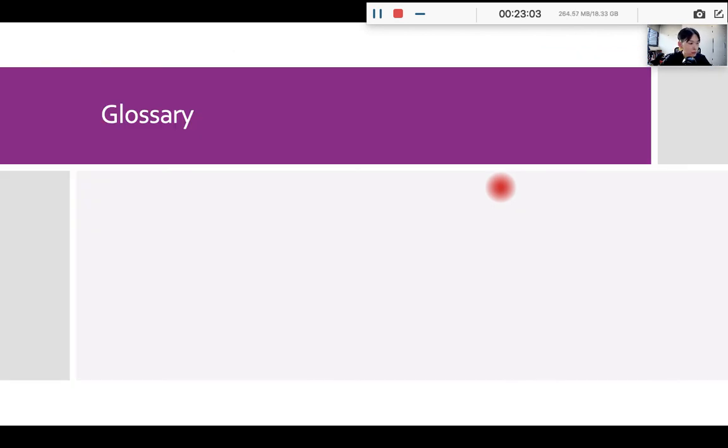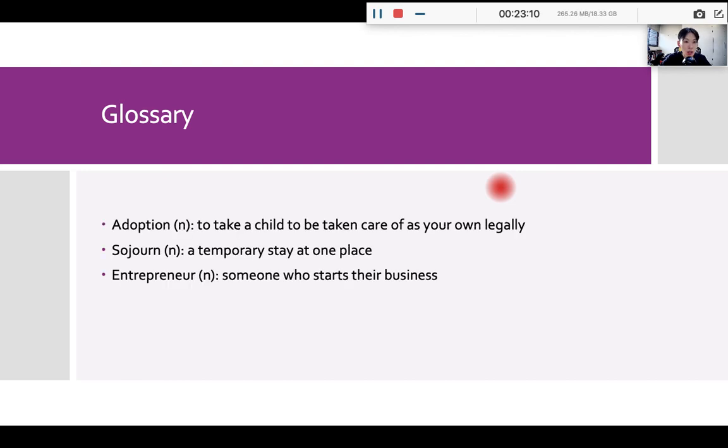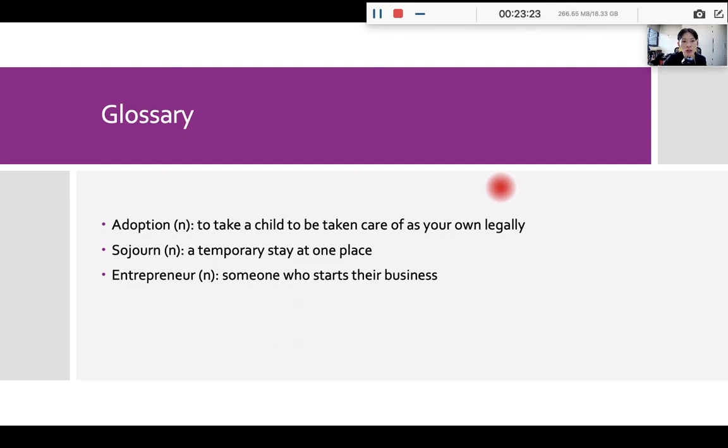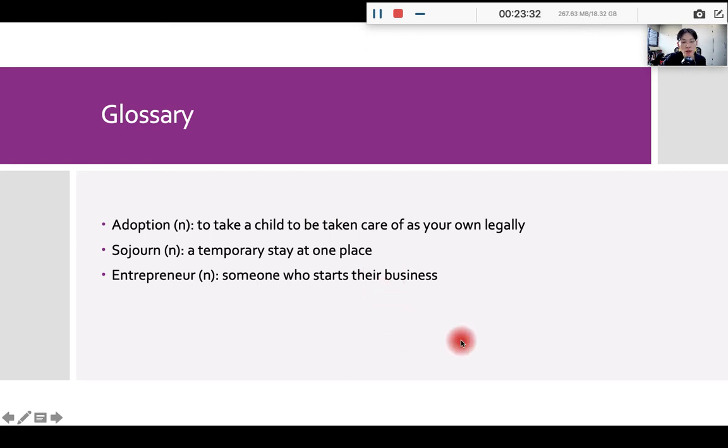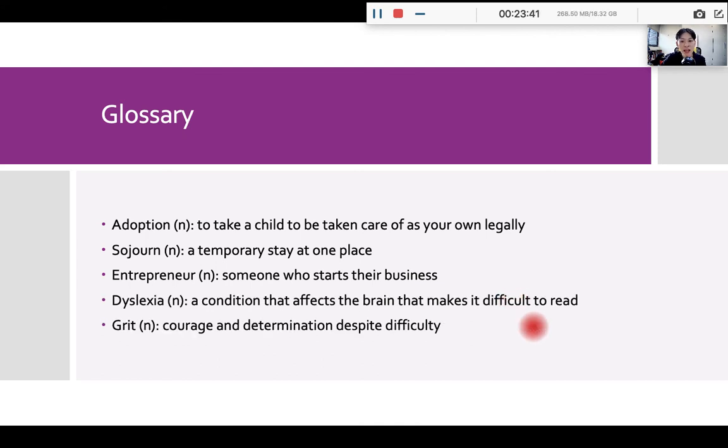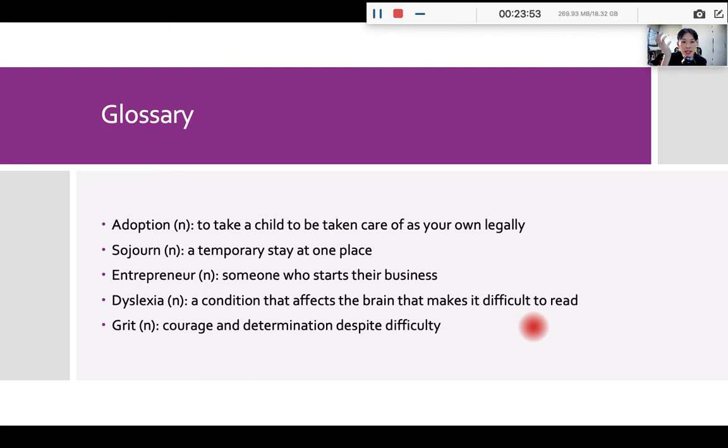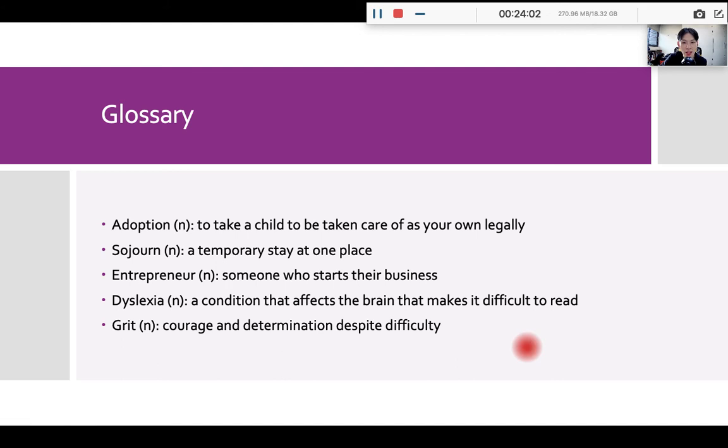So before we move on again, we have a few words to learn. Okay, we have a few words to learn. So adoptions means to take a child to be taken care of as your own legally. So some people, they are reproductively challenged, which means they cannot have children naturally. So they will adopt children. Sojourn means a temporary stay at one place. Entrepreneur means someone who starts their business. An example would be Terry Guo Guotai Ming is an example of an entrepreneur. Dyslexia is a condition that affects the brain and makes it difficult for someone to read. So a person with dyslexia may have trouble reading sentences fully and fluently. And grit is the courage and determination.